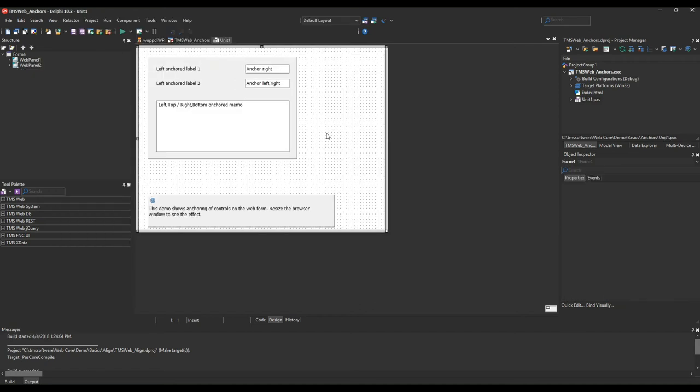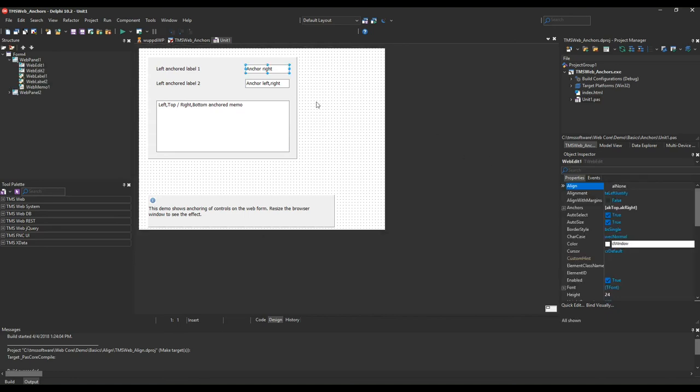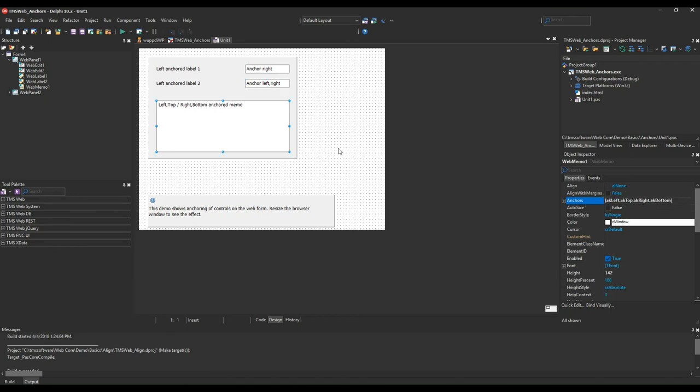However, this is not all. You also have anchor properties. For example, this edit is anchored to the top right corner, and this control is anchored to the left, top, and right.